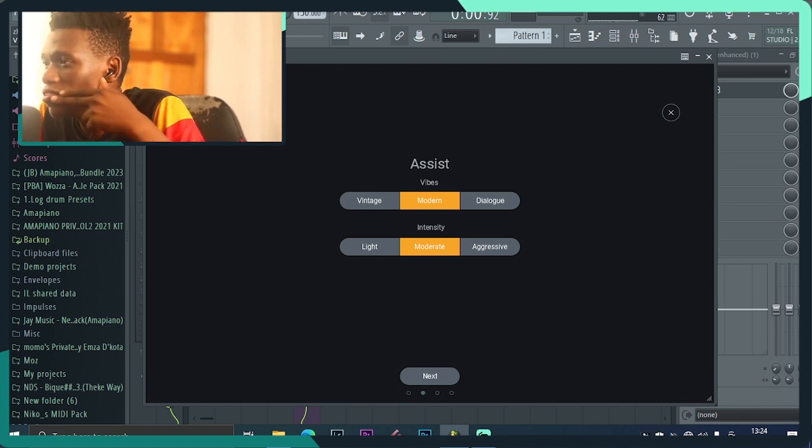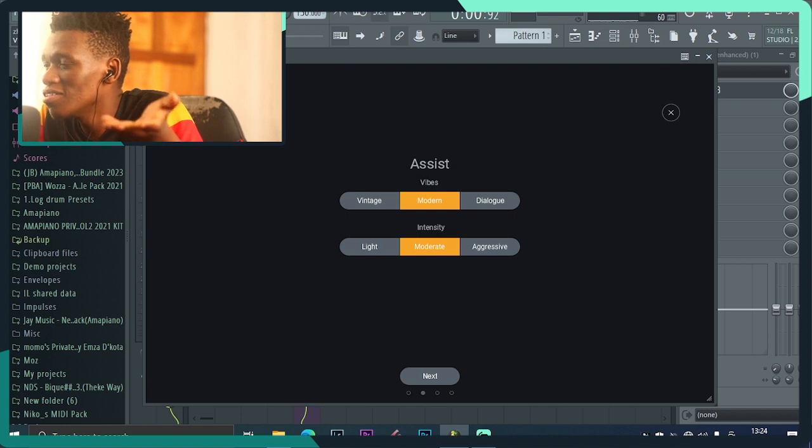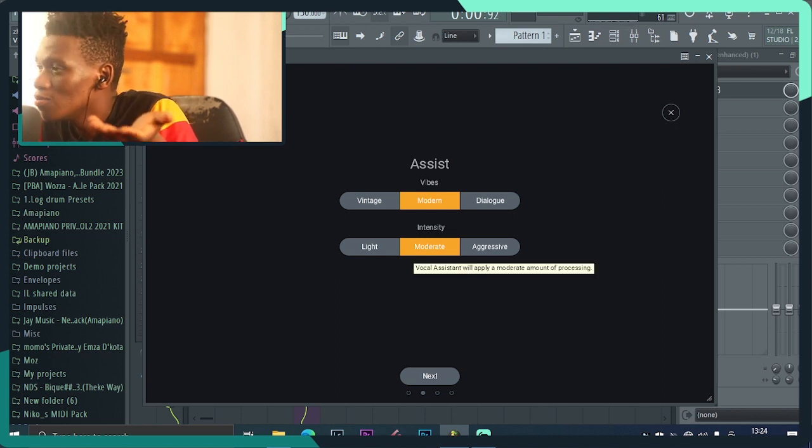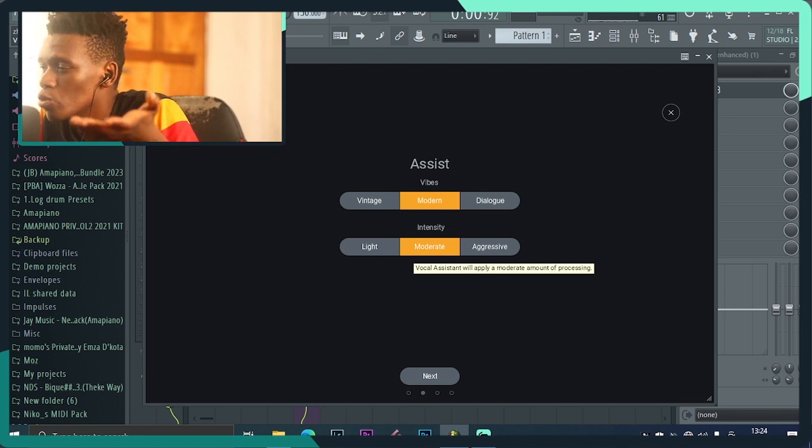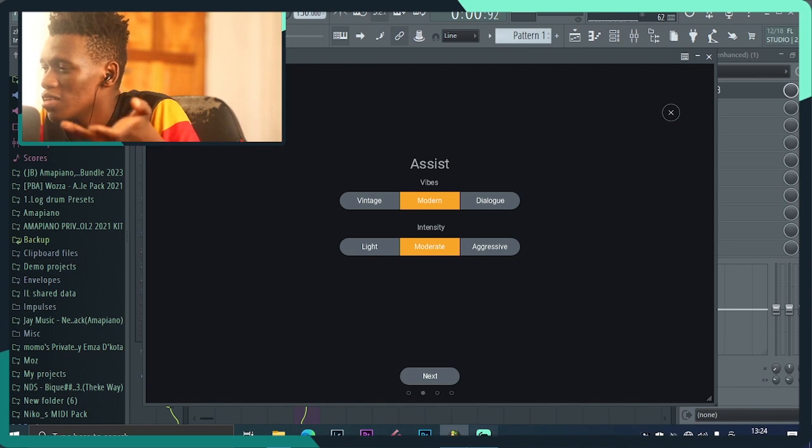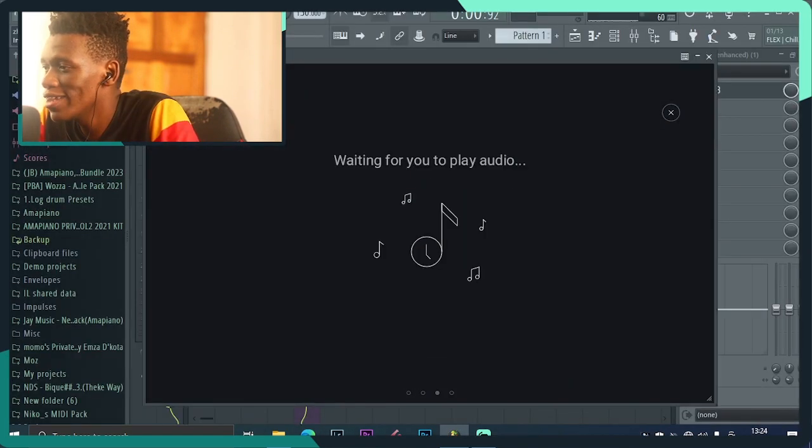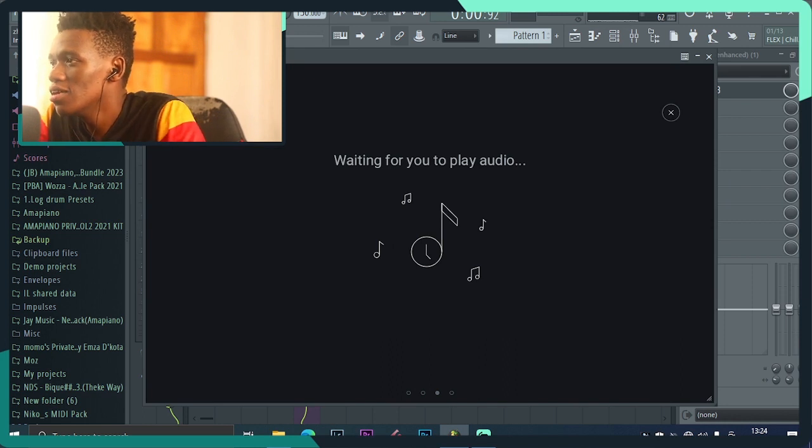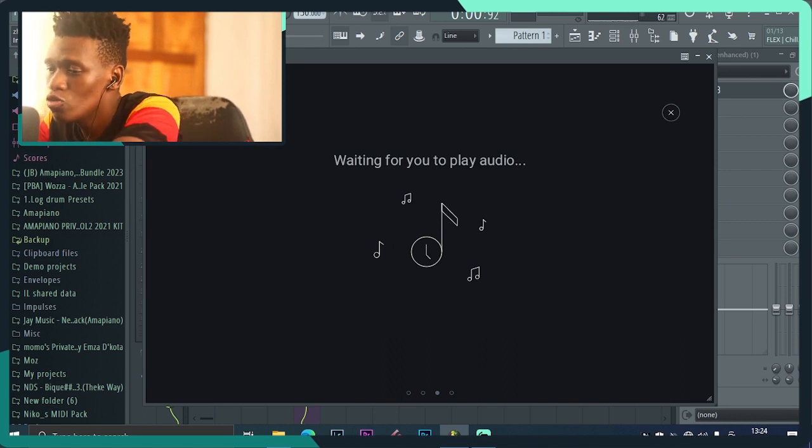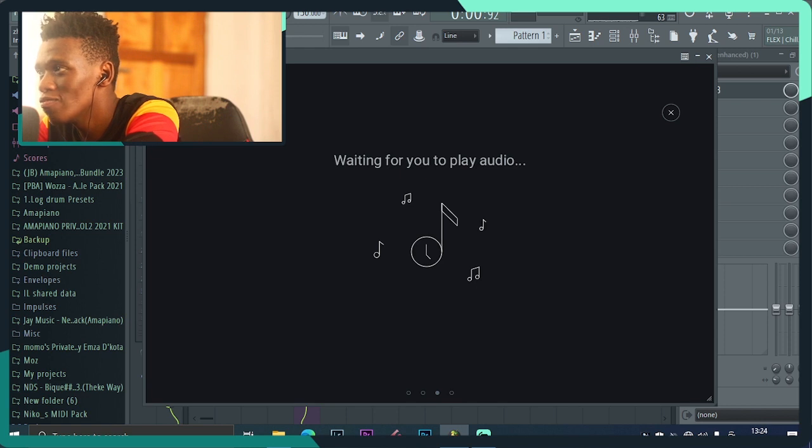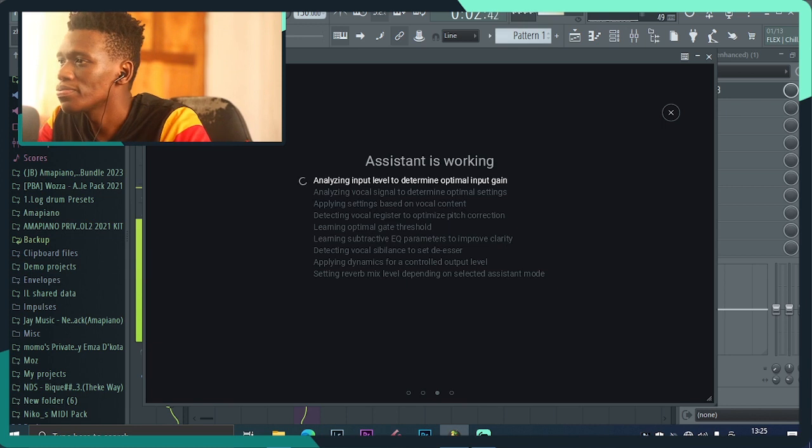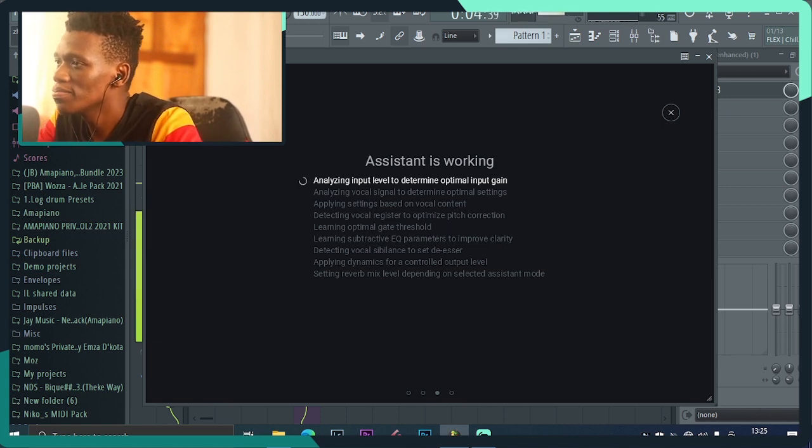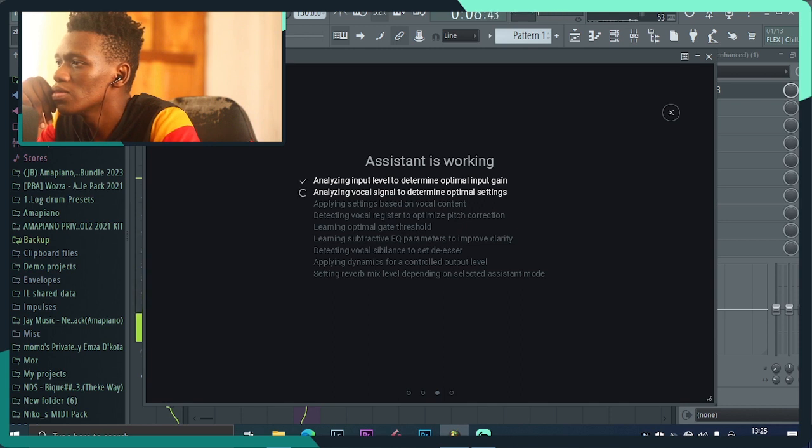Then you have these options: the vibe, vintage, modern, or dialogue, and the intensity. It all depends on the type of music that you're producing and the type of vocals you're working with. In my particular case I just prefer to leave them as they are. I'm just gonna click next and it's gonna say waiting to play audio. You must make sure that you add this plugin on the channel of the vocal that you want to master so that you play the audio, then it's gonna analyze.